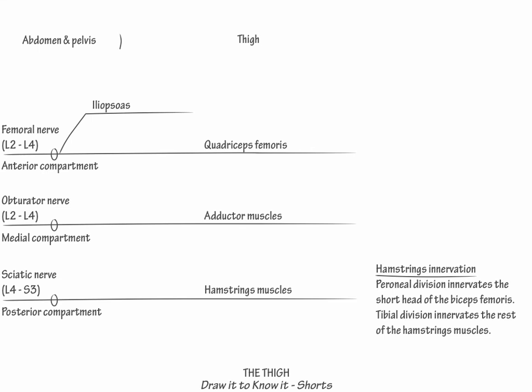A peroneal neuropathy at the fibular head will spare the short head of the biceps femoris but affect the other peroneal innervated muscles. This concludes our diagram.